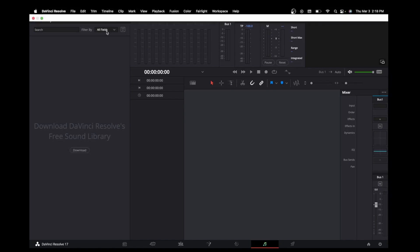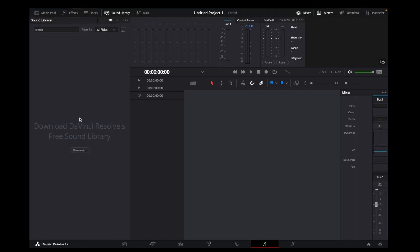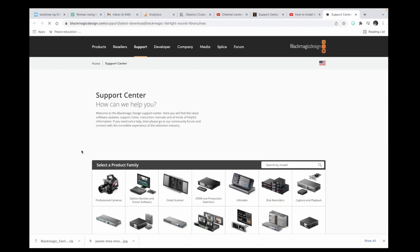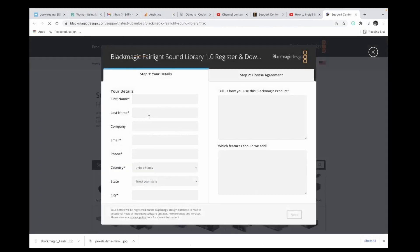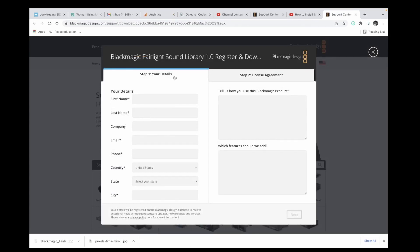Then Sound Library and click on Download. When you click on Download, it will take you to this website, the Blackmagic Design website.